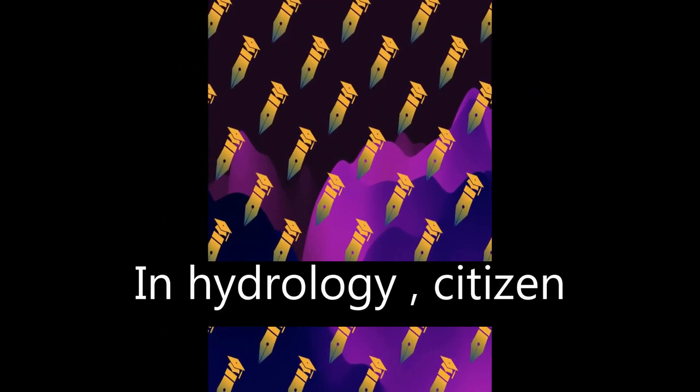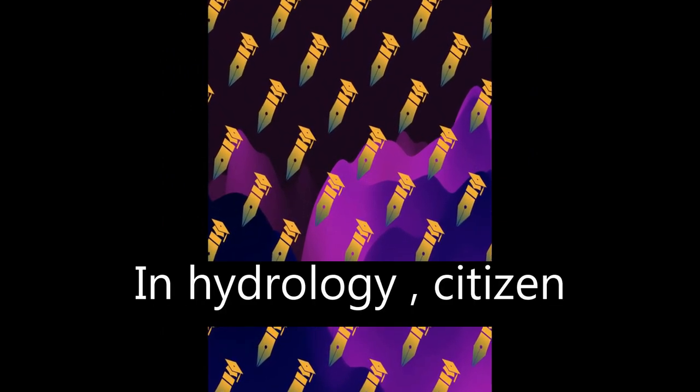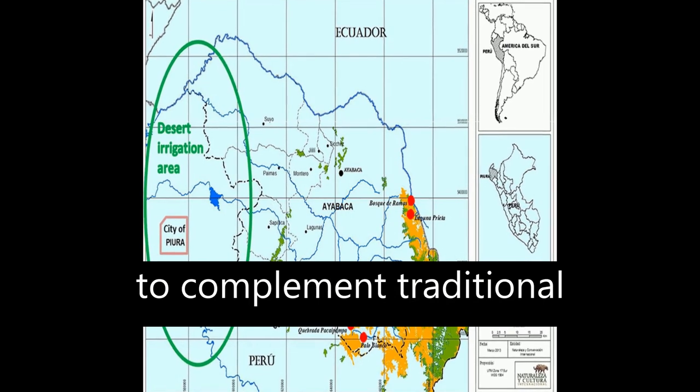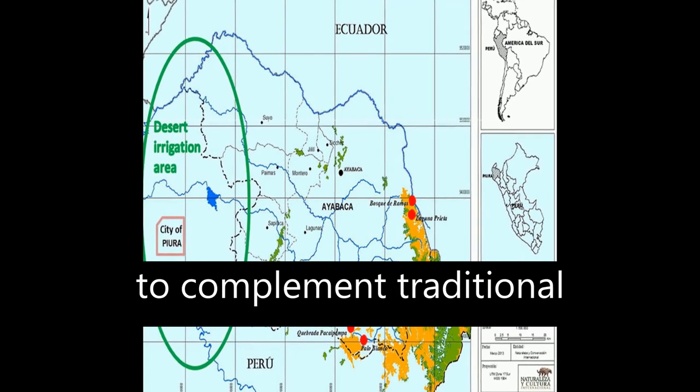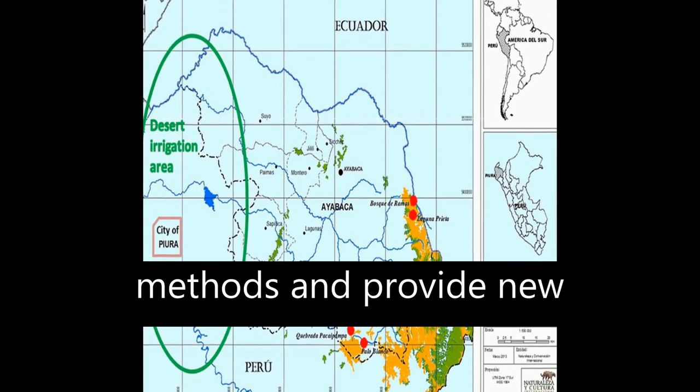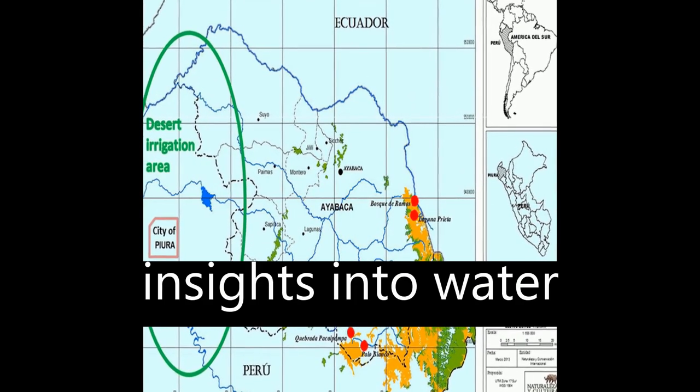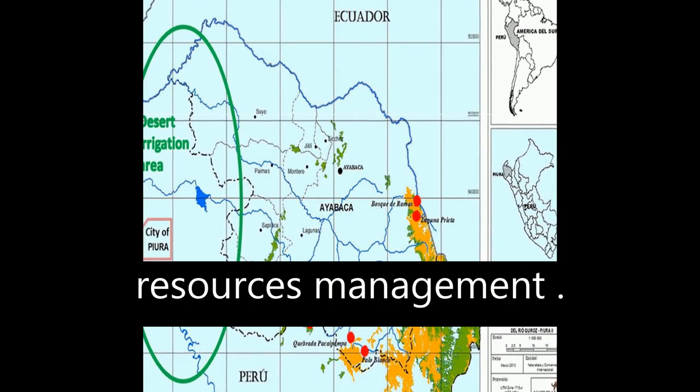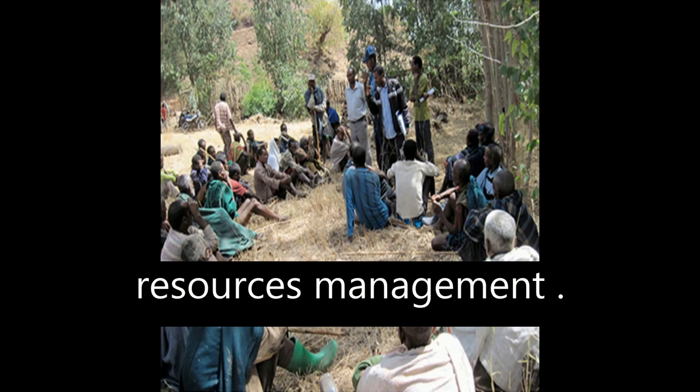In hydrology, citizen science has the potential to complement traditional methods and provide new insights into water resources management.